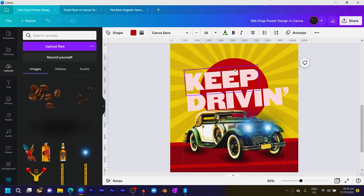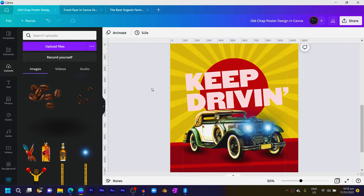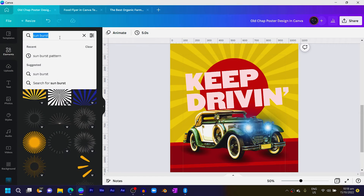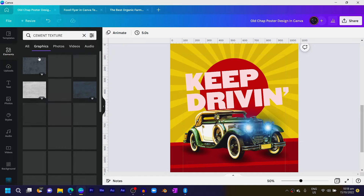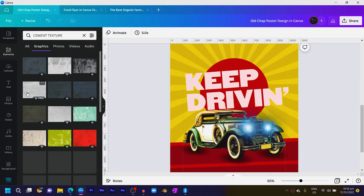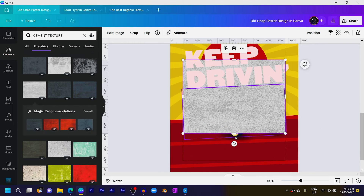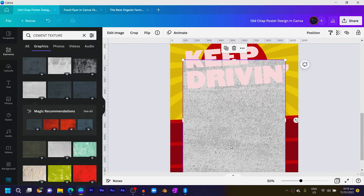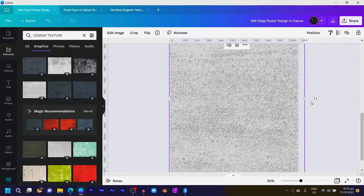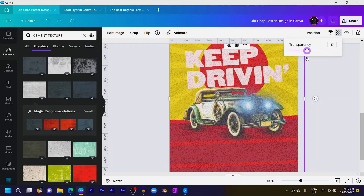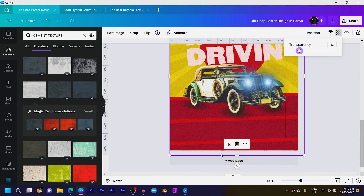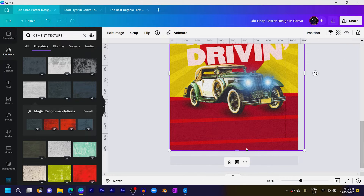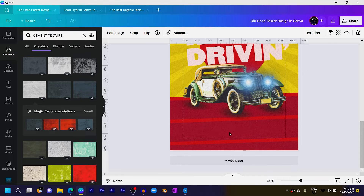Now we just have to add our textures. Come into elements and search for cement texture. You'll see there are many options — I'll choose this one, it looks very good. Increase the size and make sure it's in front of every element. Then come to transparency and reduce it to something like 20. Make sure the texture isn't covering the entire page, otherwise it will replace your background — lift it up slightly.